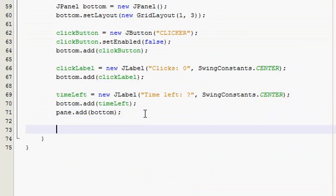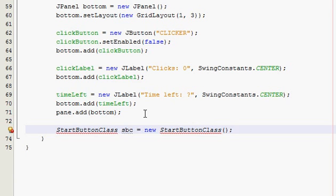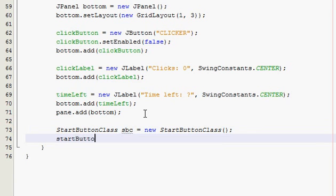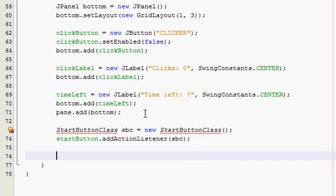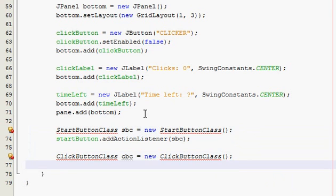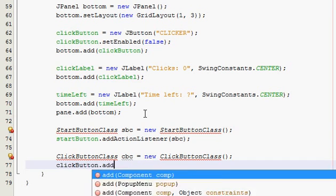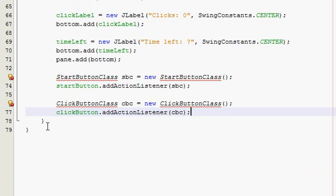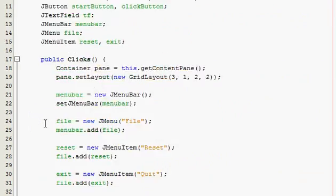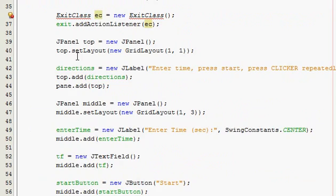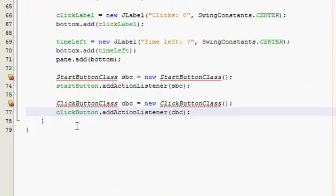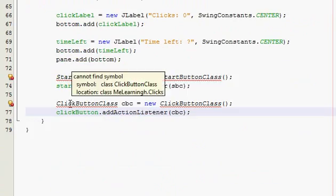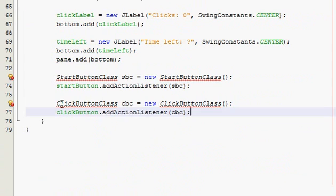Alright. Now we're almost done with the constructor thing. We just have to make our start button class and declare these and our click button class. Start button class, and I'll call it start button class. And then start button add action listener. Alright. Got that done. So done with the constructor. I'll just recap a little bit. Almost the only thing we've done so far was create the layout and declared four future classes that are going to be our event handling classes.